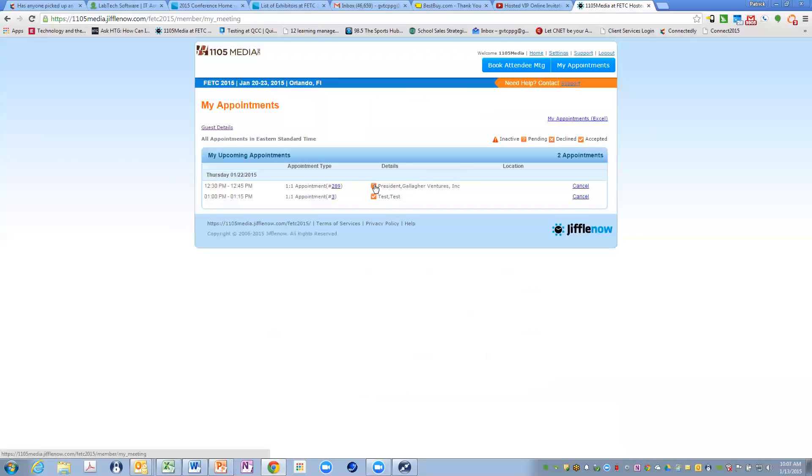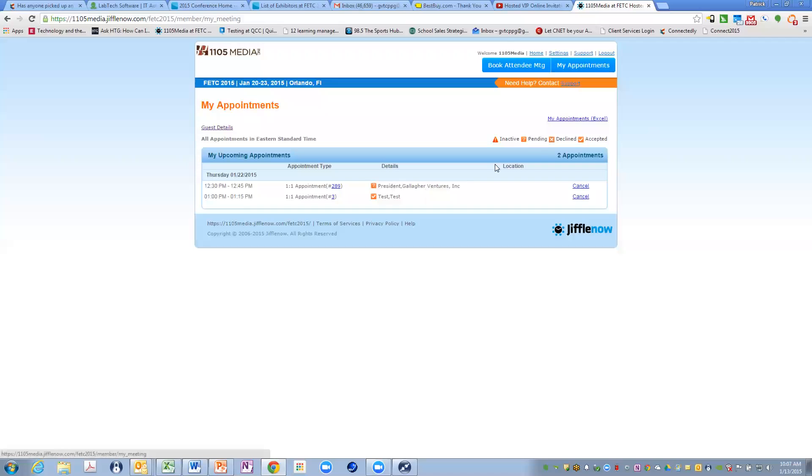If I go to my appointments, I can see what's going on and if that attendee has either, is it still pending, has it been declined, or has been accepted?